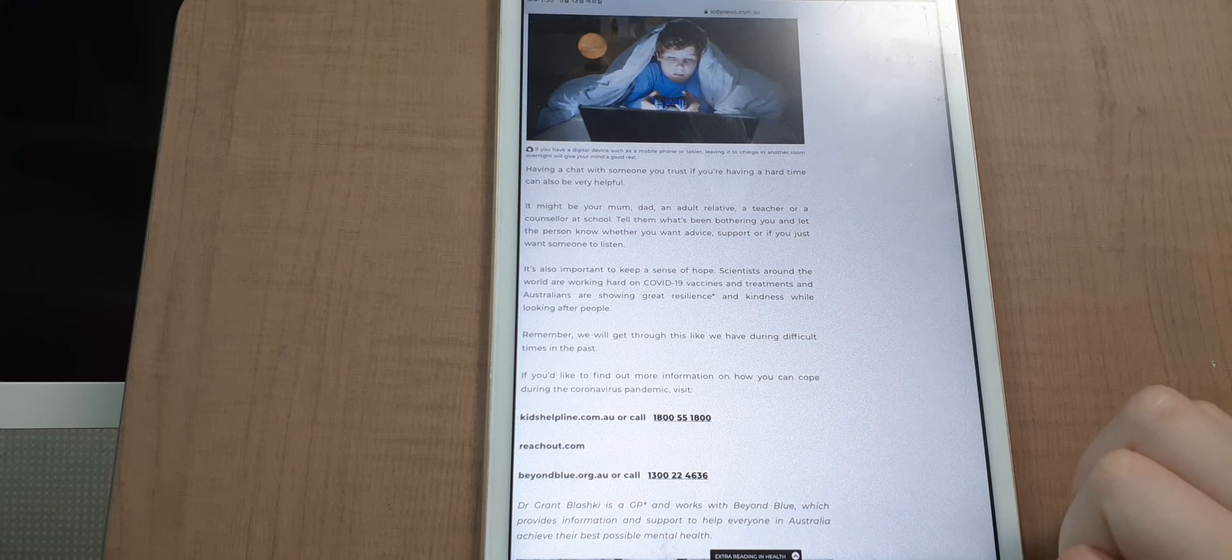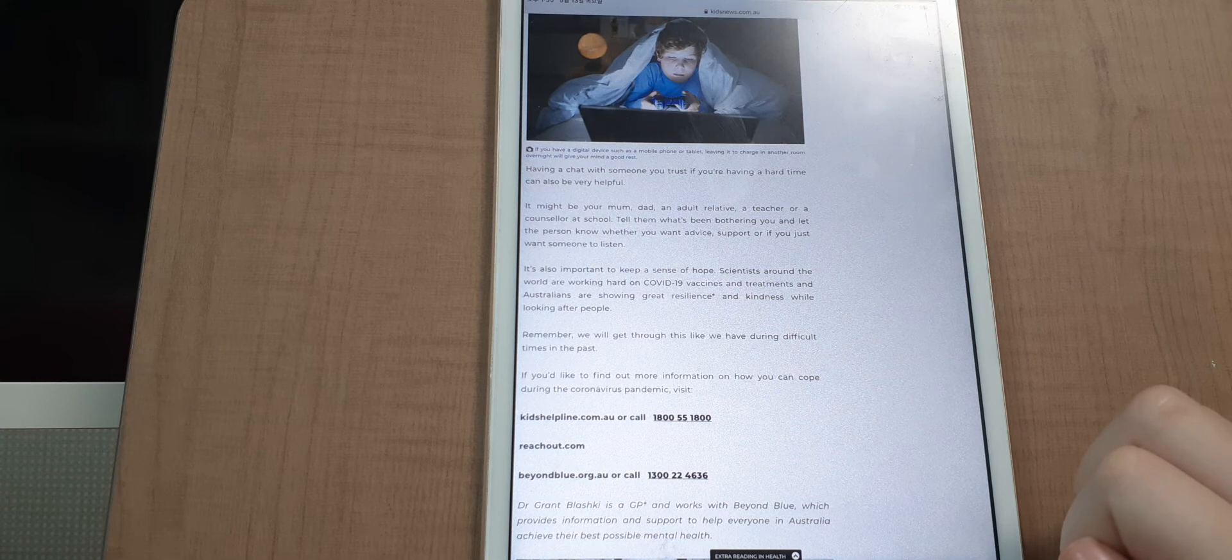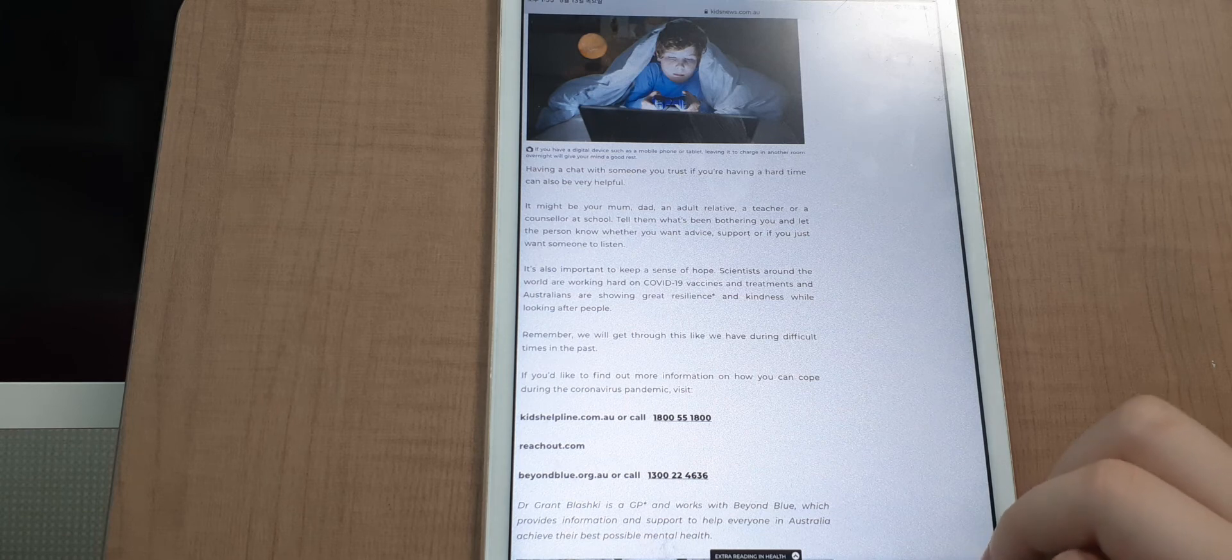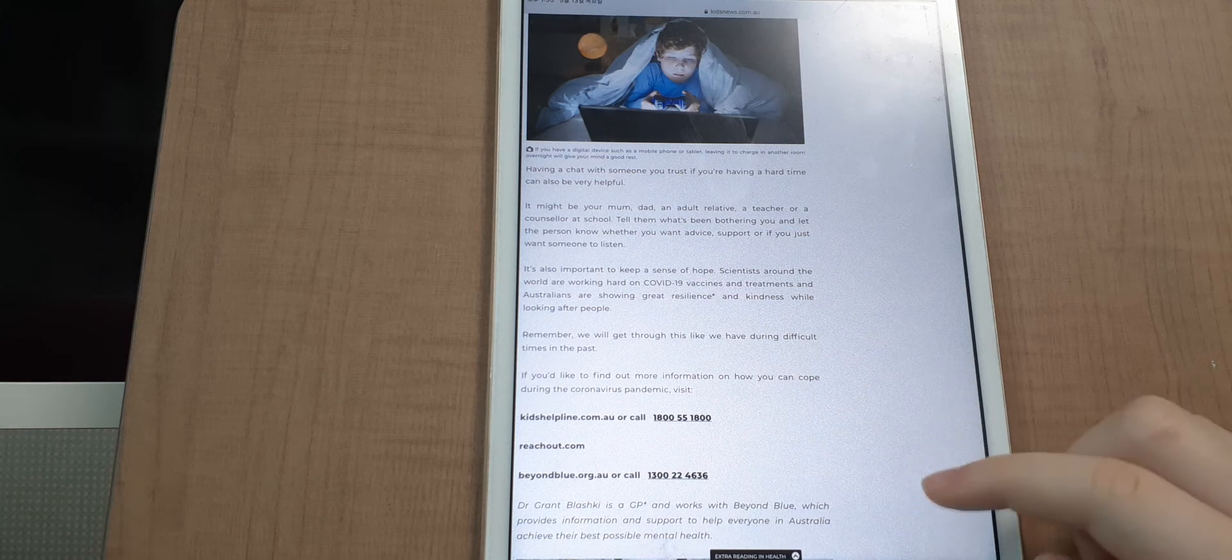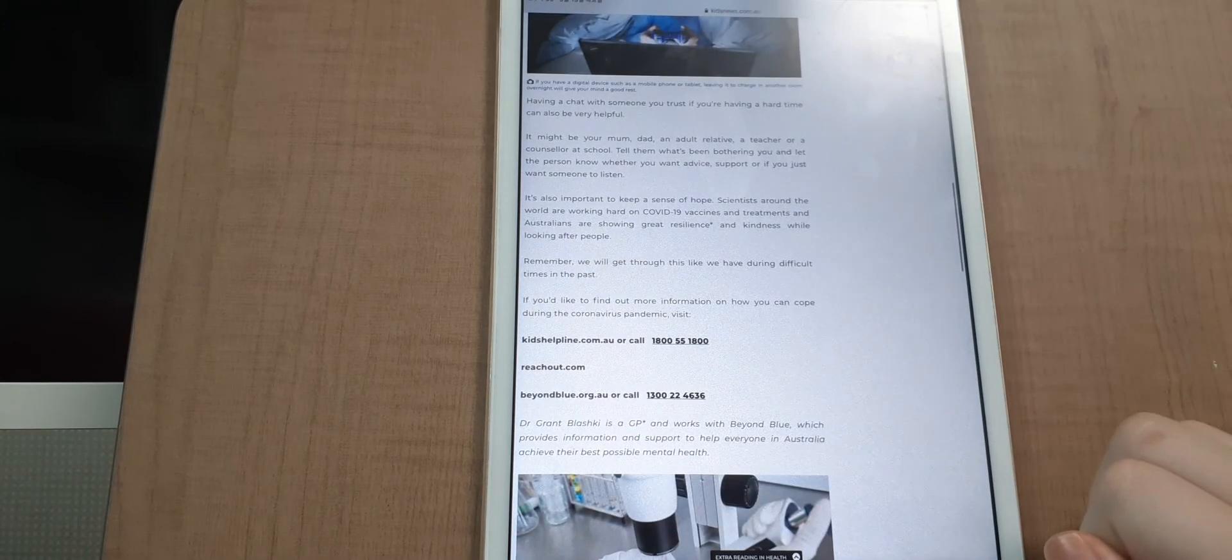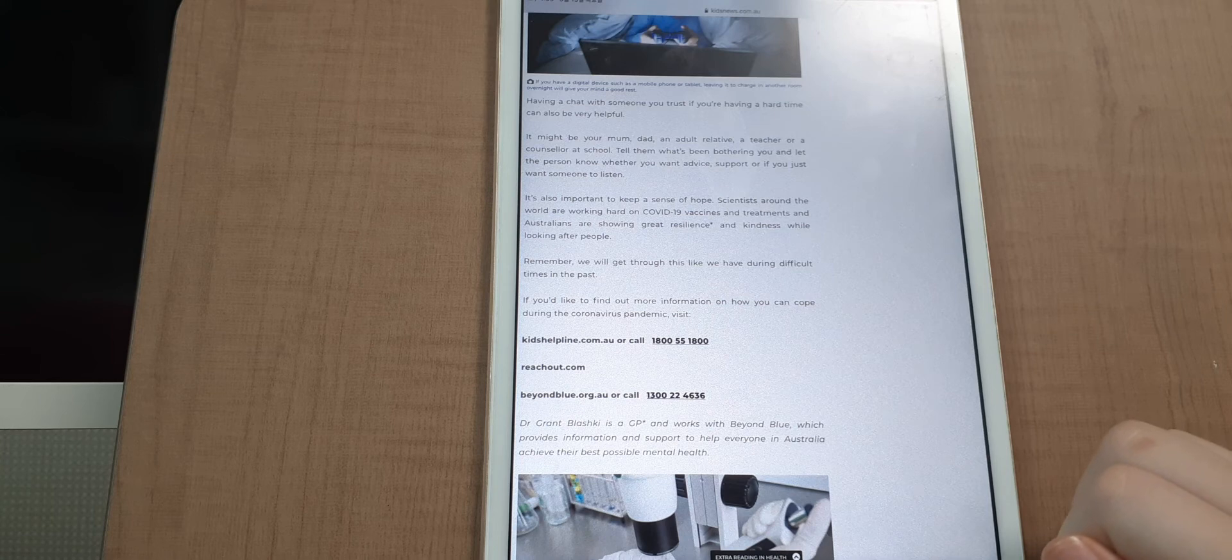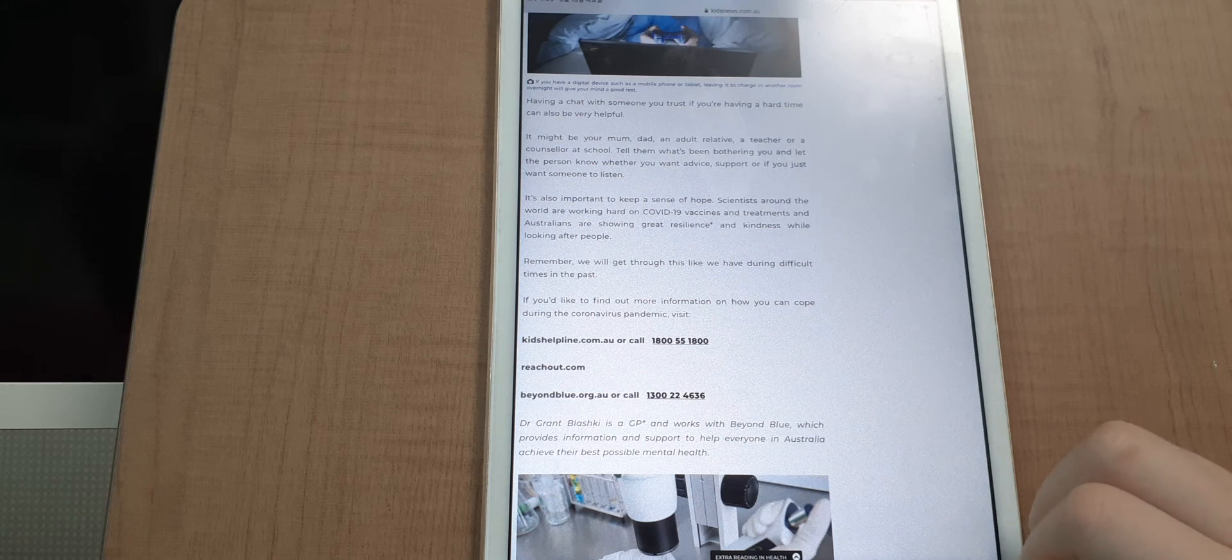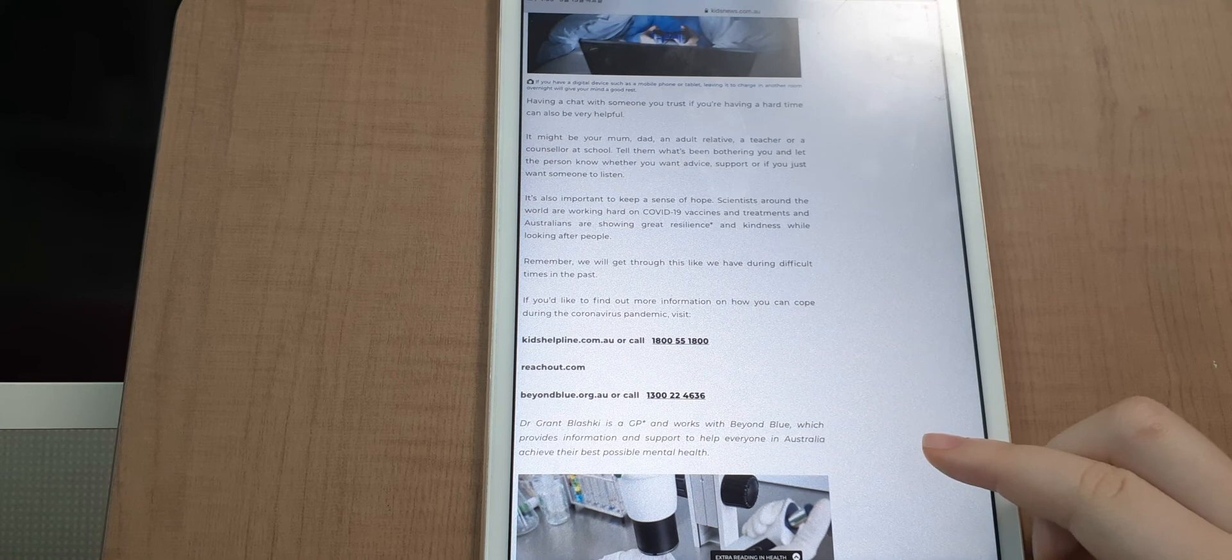Having a chat with someone you trust if you are having a hard time can be also very helpful. It might be your mom, dad, or an adult relative, a teacher, or counselor at school. Tell them what's been bothering you and let the person know whether you want advice, support, or if you just want someone to listen.